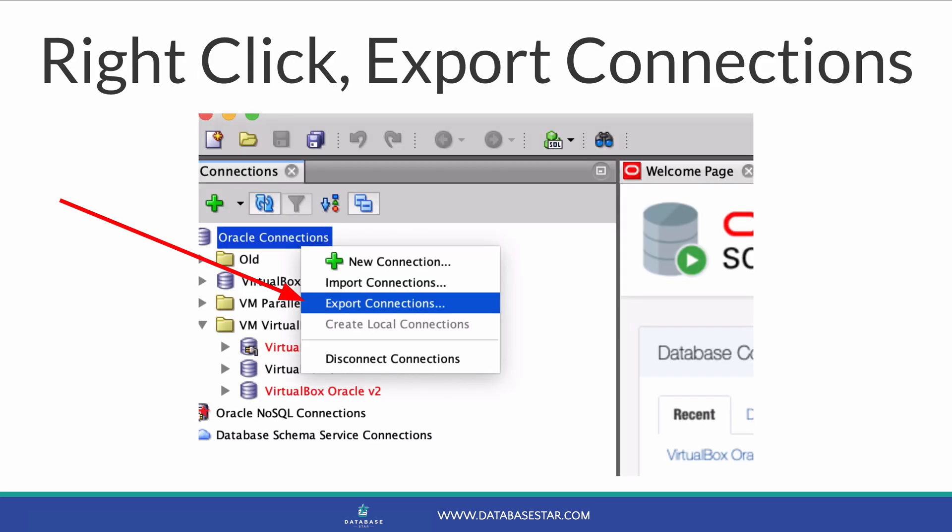So, with SQL Developer open, right-click on the Oracle Connections item at the top of the connection list on the panel on the left.